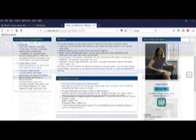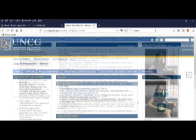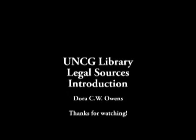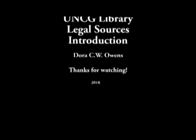I hope this has given you a taste of the legal resources we have available for you at the UNCG Library. Thanks for watching, and happy searching!